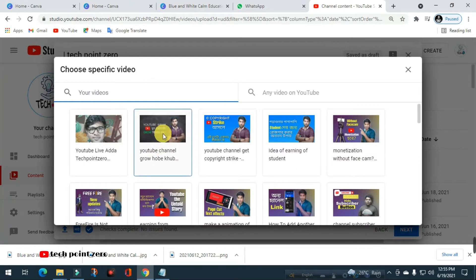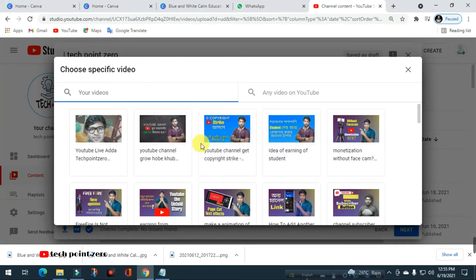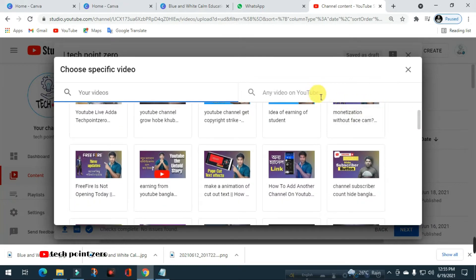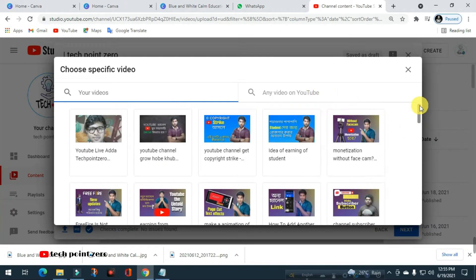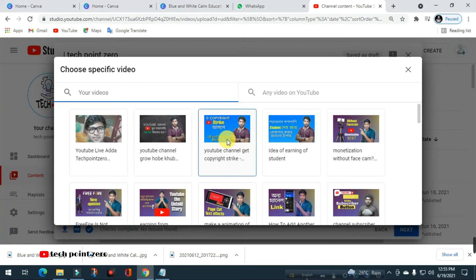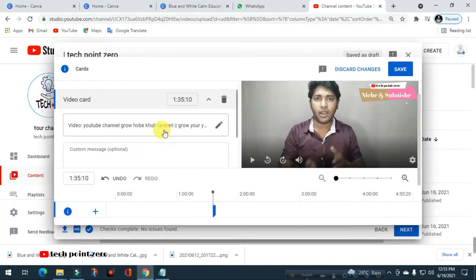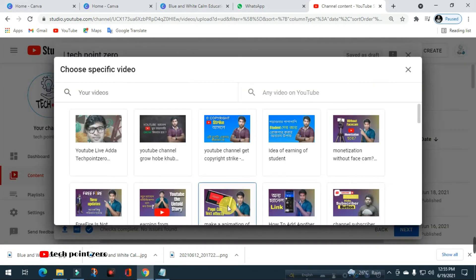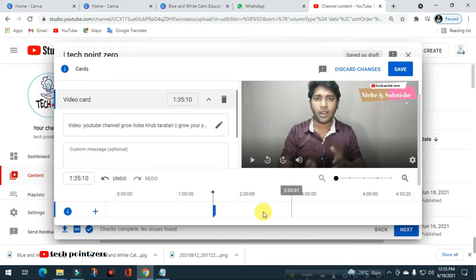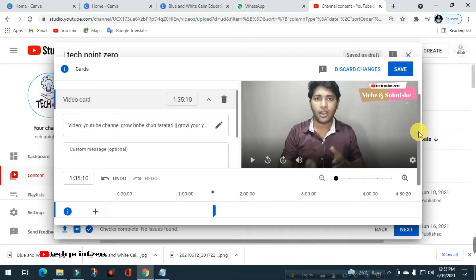You can also see which video is going to show. The video will be available, and you can see the video on the other channel. If you scroll down, you can show the channel video in the last video. Then select, and when you click on the video you can add the card.